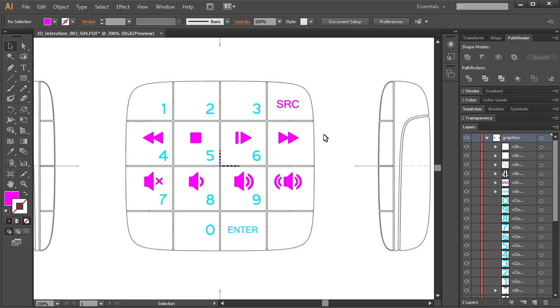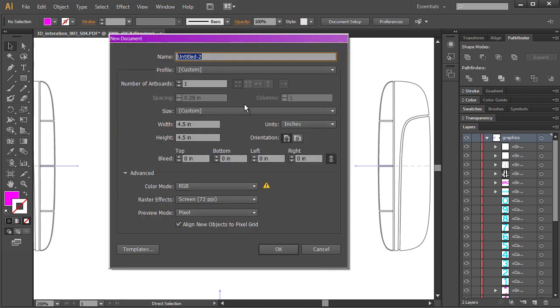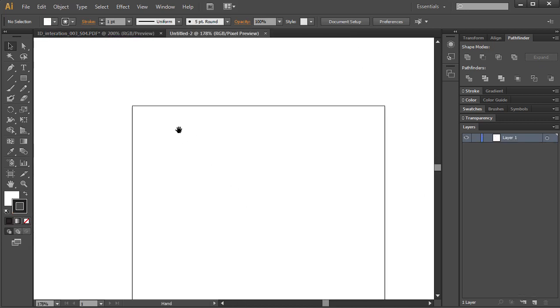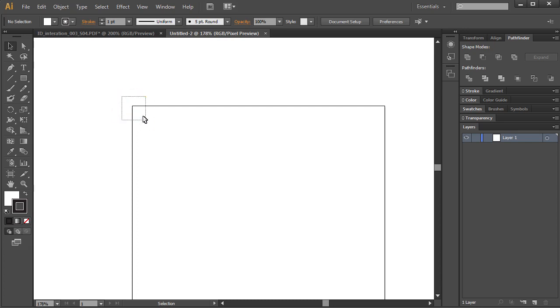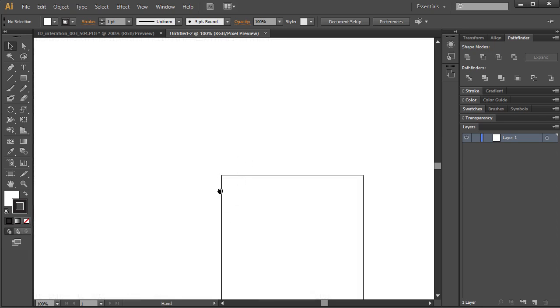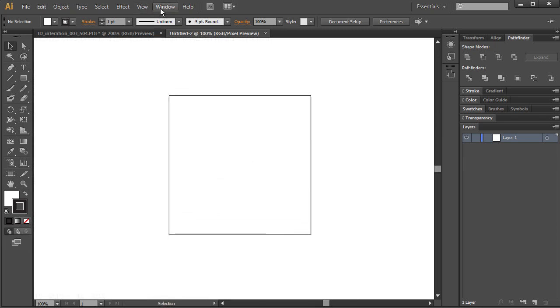So the way to do that is using a little trick. When we create a new document here in Illustrator and hit OK, what we know is that when Illustrator creates a blank document, the top left corner of the artboard, right up here, that is 0, 0 on that artboard.